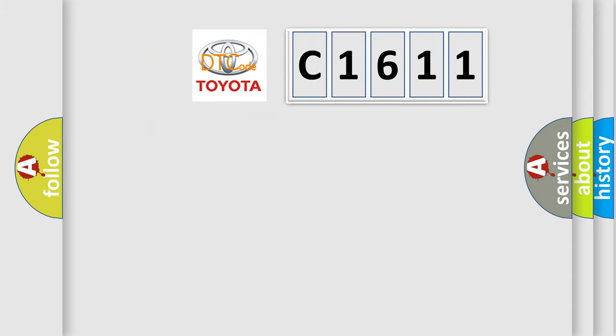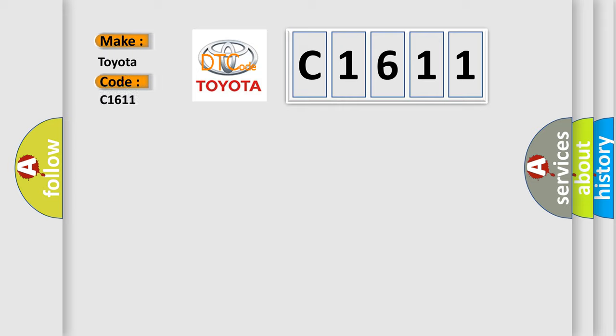So, what does the diagnostic trouble code C1611 interpret specifically for Toyota car manufacturers?